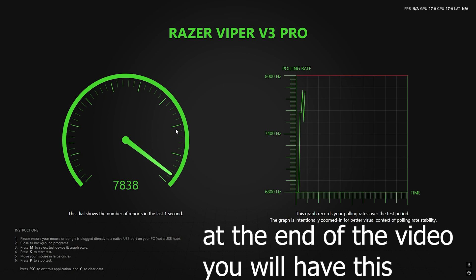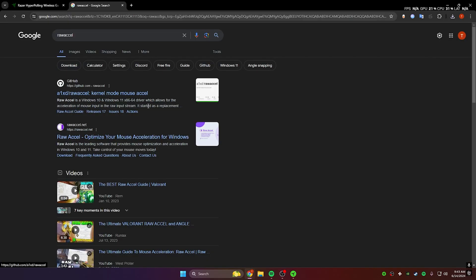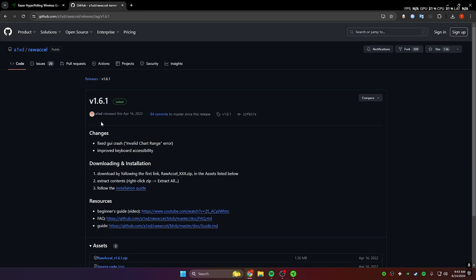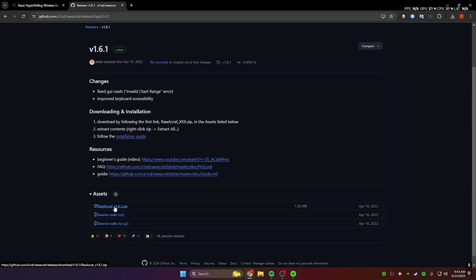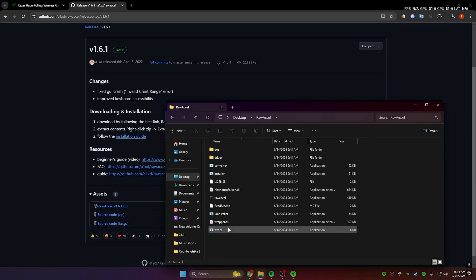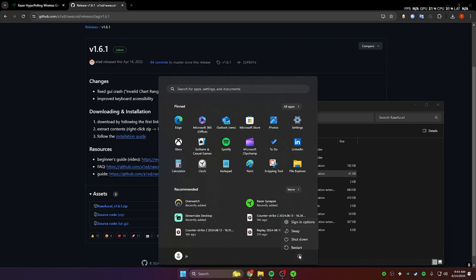What we do is we download Raw Accel. You can just Google it; the link will be in the description. You want to download the ZIP file, drag it to your desktop, and then open the installer. Once you open the installer, it's going to tell you to restart your PC, and that's what you're going to have to do.